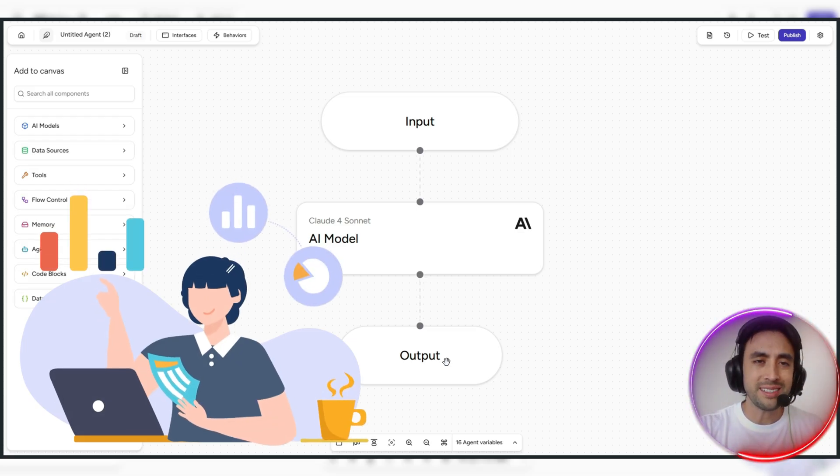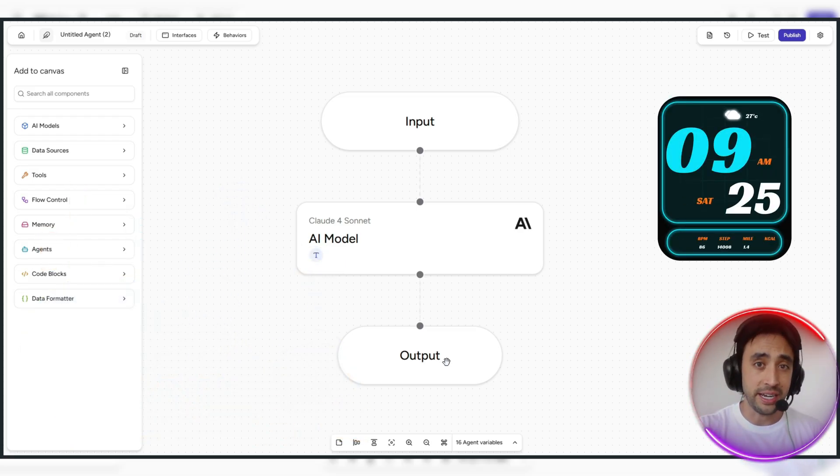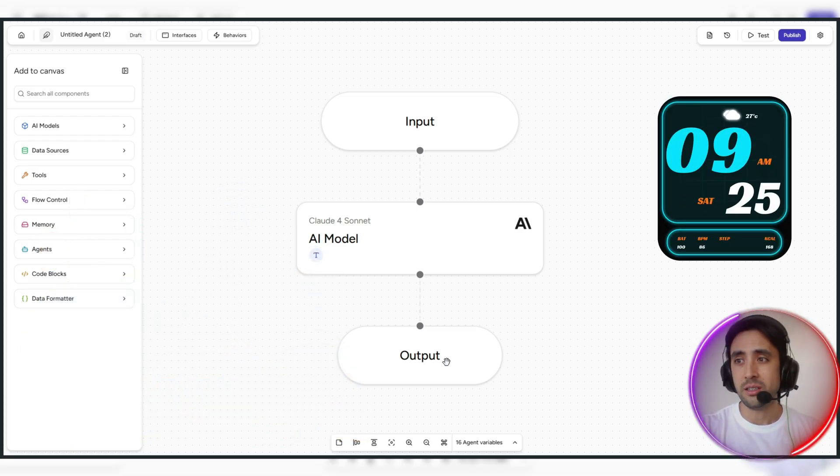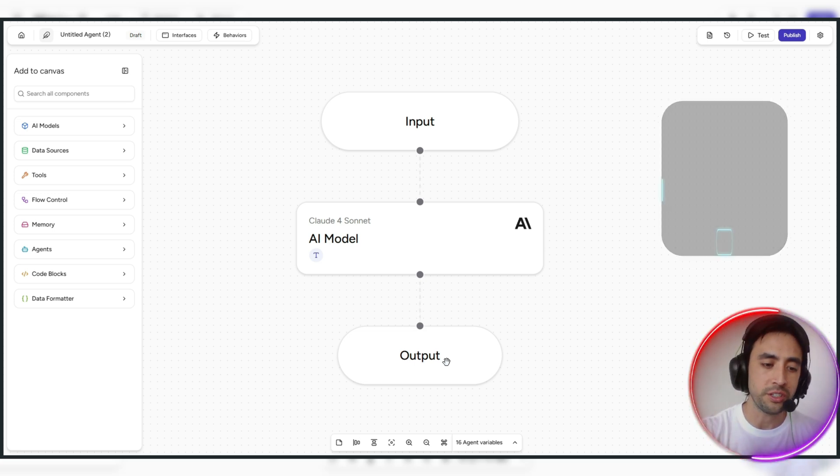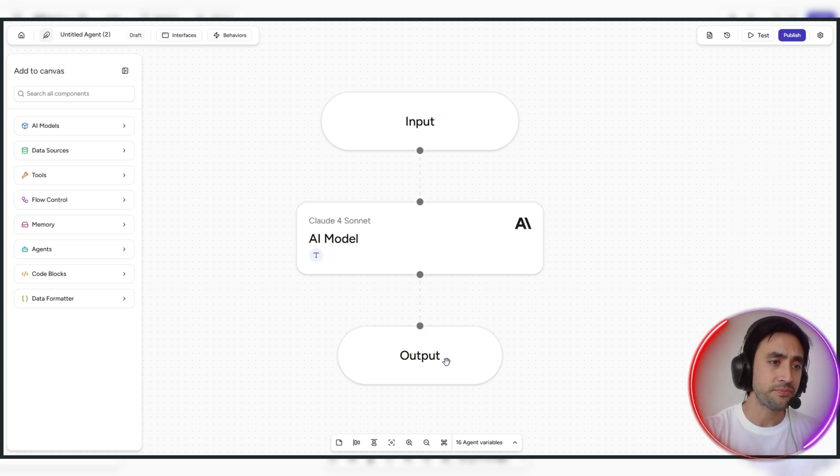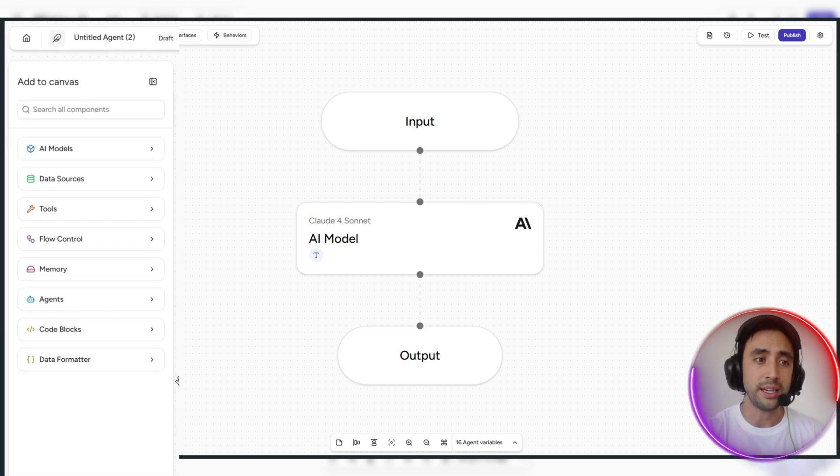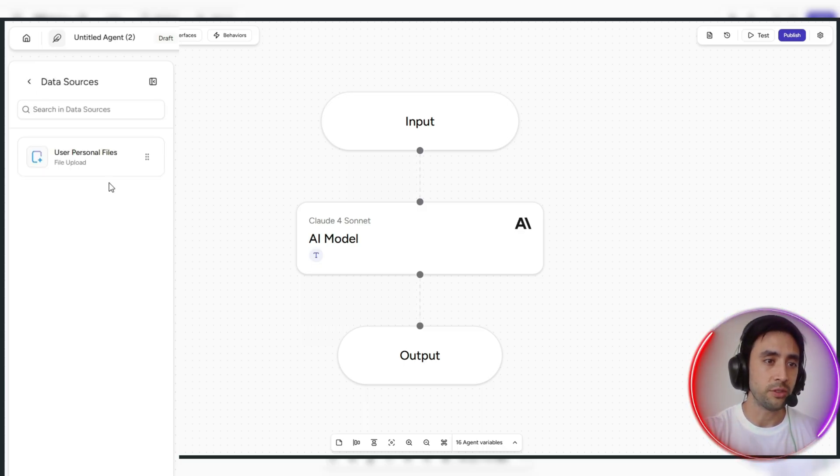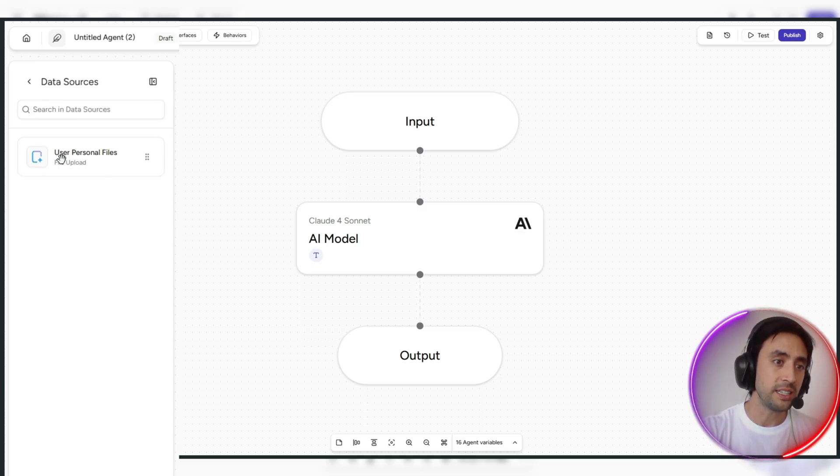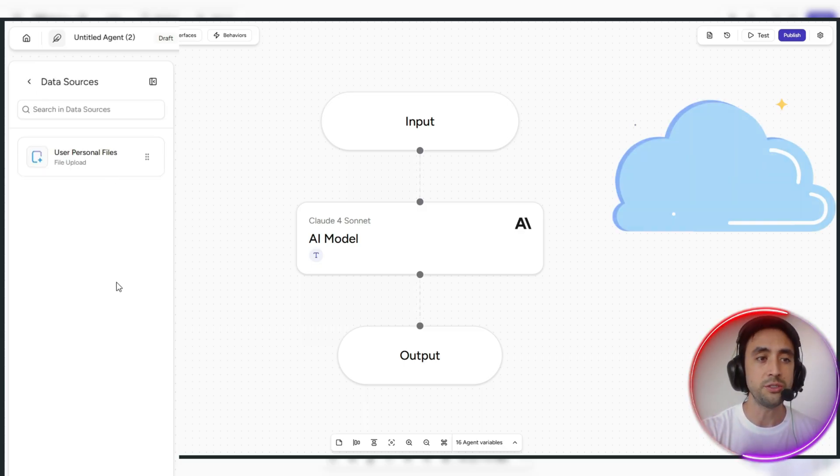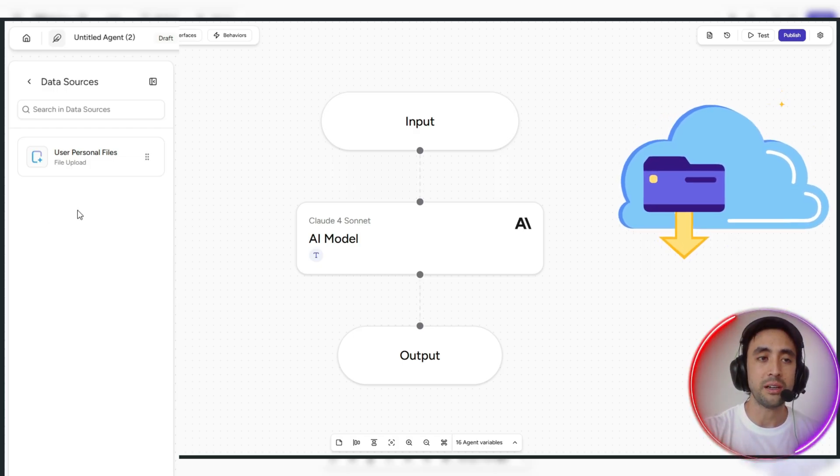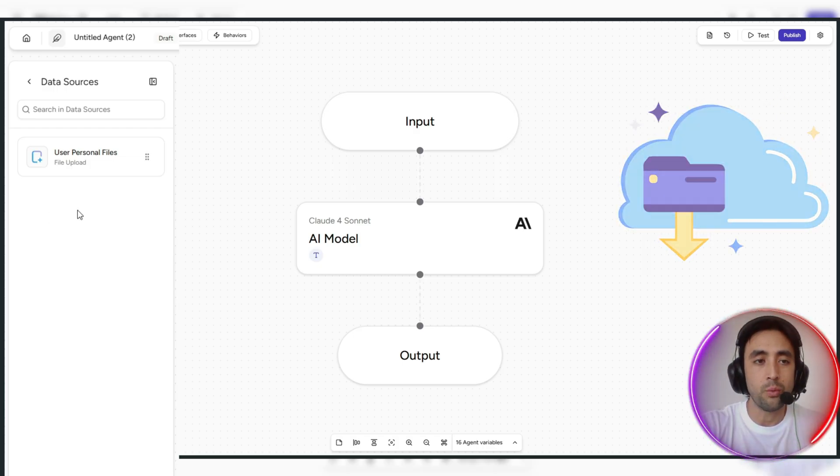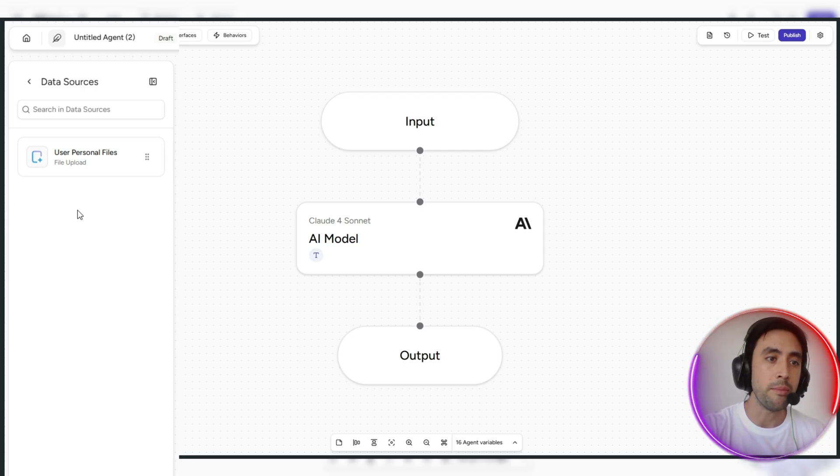So just to give examples of how this can really be used effectively in a business, you can do things like summarize your daily Slack updates, so if you're in like a small startup or something and you want to just summarize all of the updates in a Slack file, you can do that really easy. So say for instance here, you've got data source here, so see how it says user personal files.